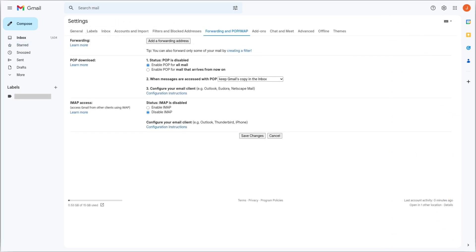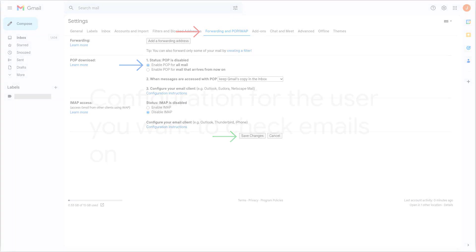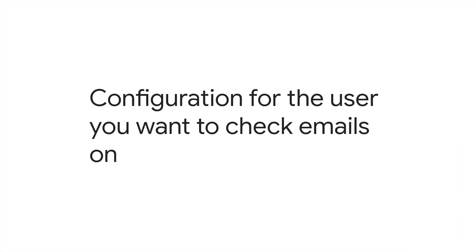Go to the Forwarding and POP tab and click Enable POP for all mail. Then, click on Save Changes. Now that POP has been enabled for the user you want to check emails from, you only need to configure it on your other account.